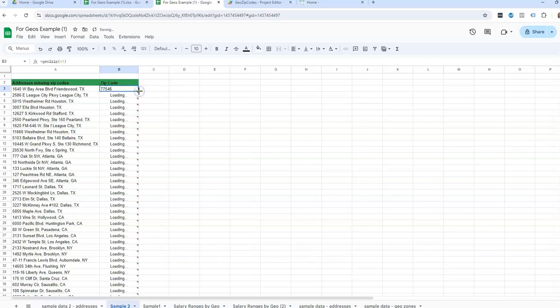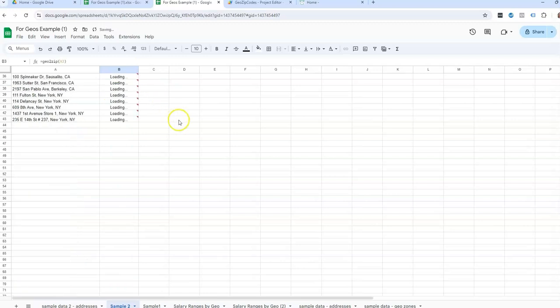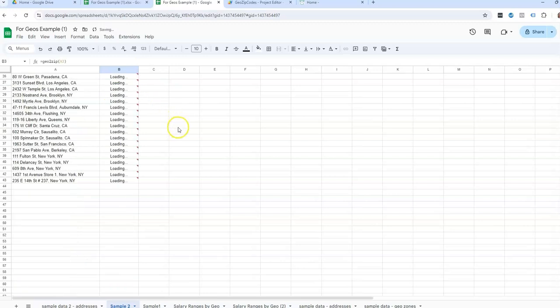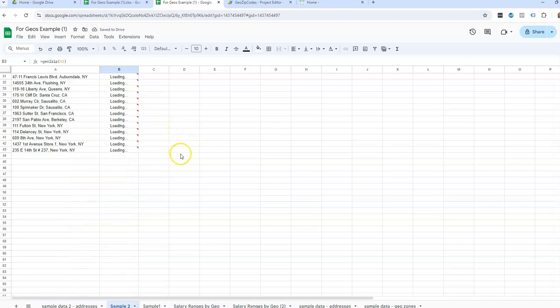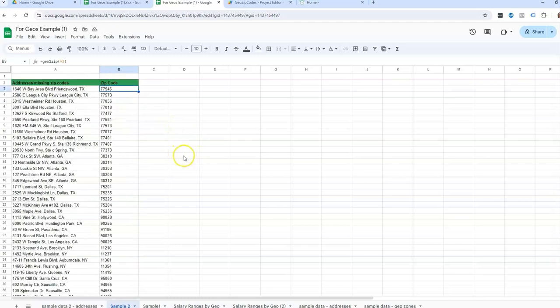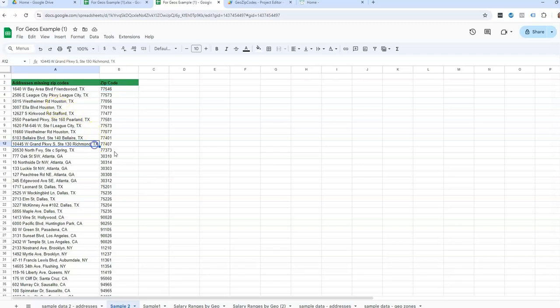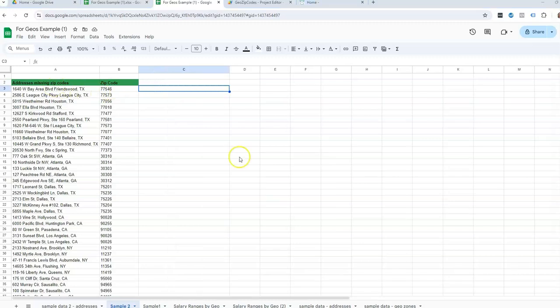And then I'm going to drag this down. I've just got about 43 in my sample data set. Now I did see something where this said it is limited to about 300 records at once. So if you have more than 300, you may have to do them into sections. But hopefully that helps. It's a lot quicker than having to manually look up any codes.